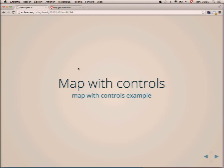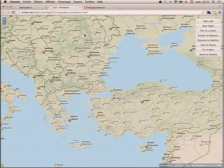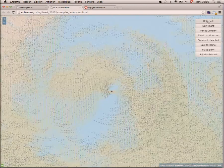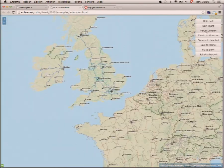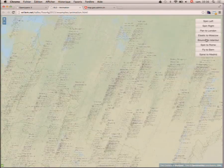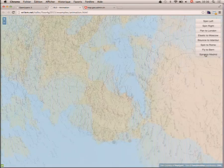The animation framework demo illustrates what you can do. This is just an example you probably wouldn't use in a real application, but it demonstrates the capabilities of the library — elastic to Moscow, bouncing to Istanbul, and spiraling to Madrid.